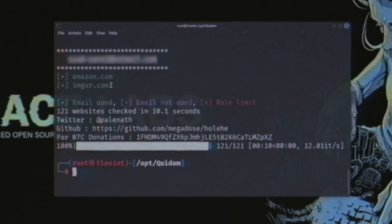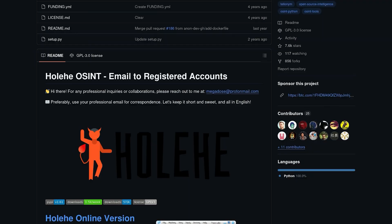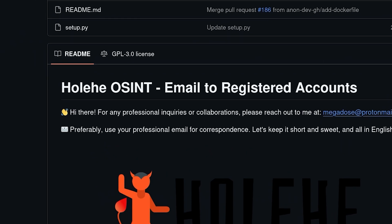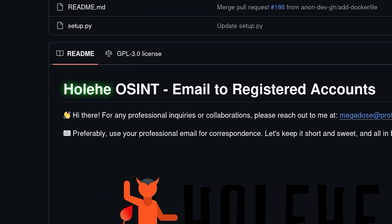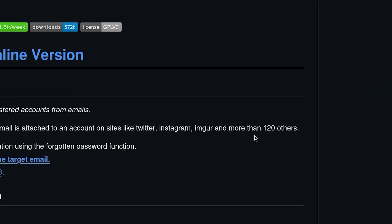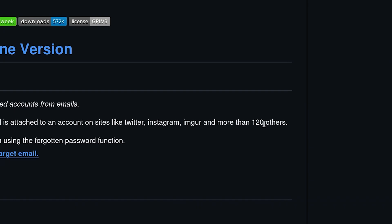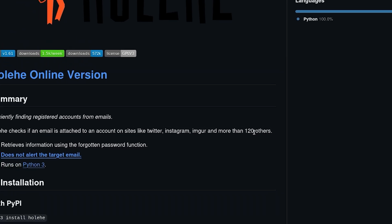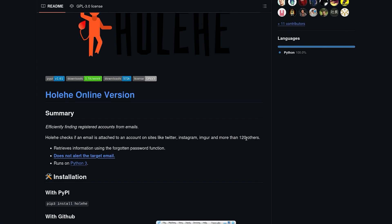That's why it's always better to use a tool that automates this for you. The tool we're going to use is called Holehe, and it allows you to search across 120 websites, including social media accounts, job sites, and much more.